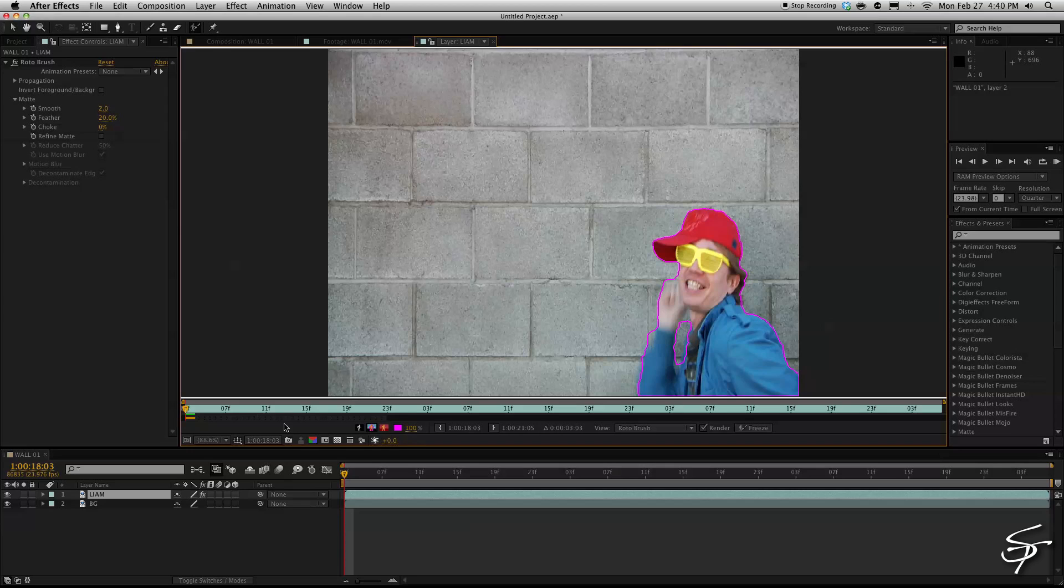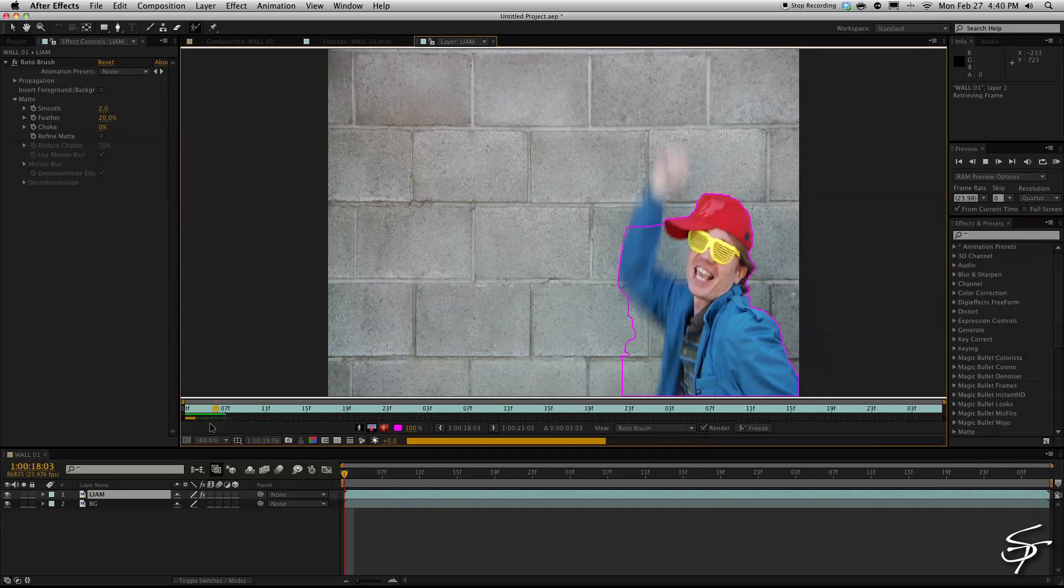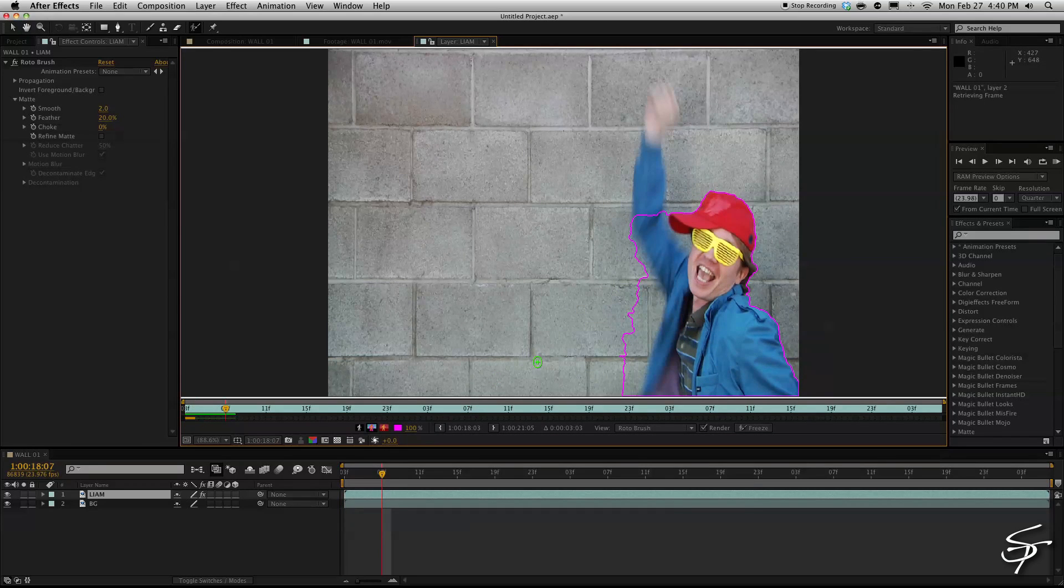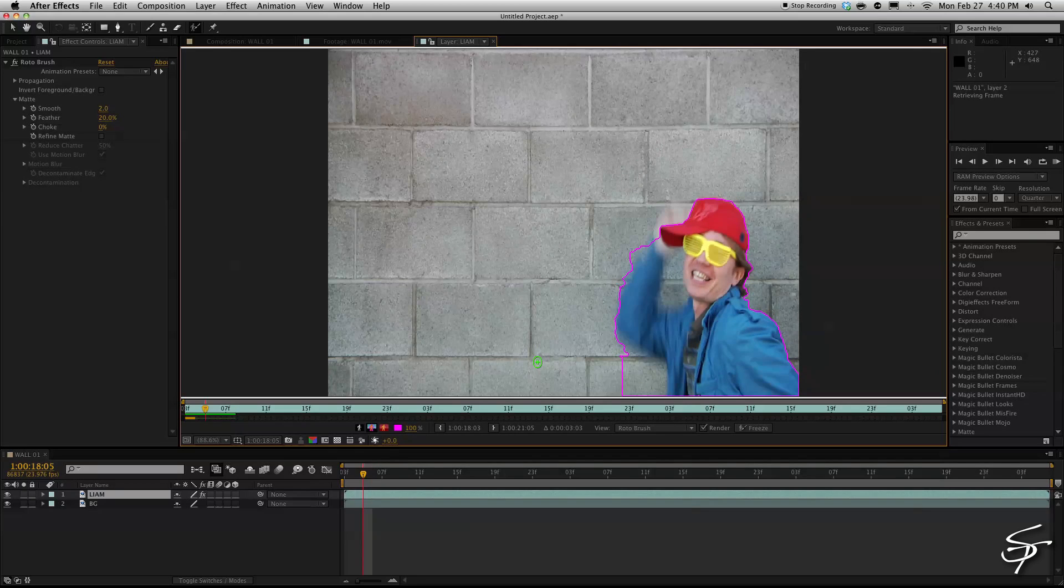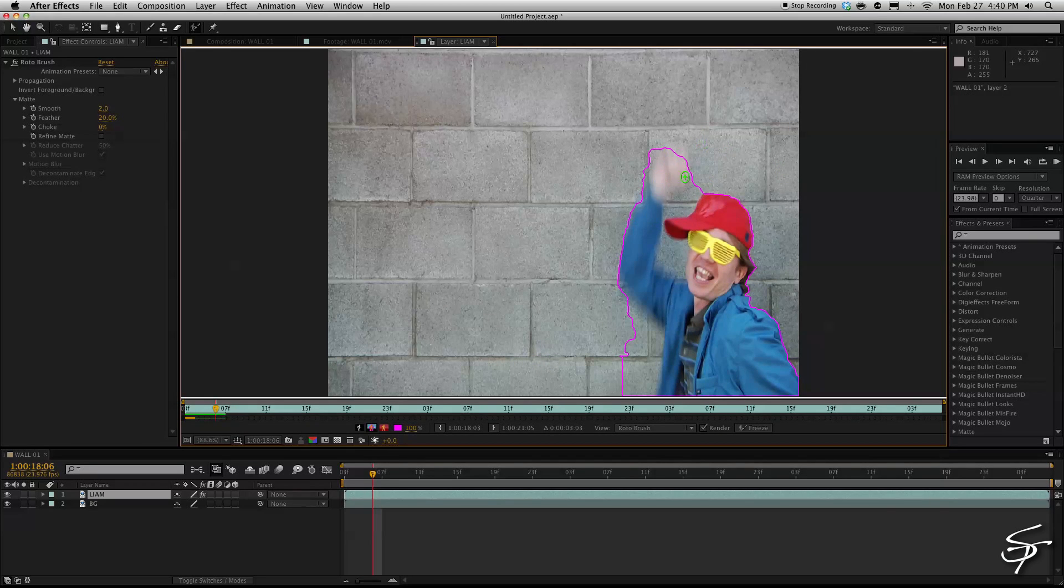And let's drag this all the way out here this slider so this will analyze the entire clip. Now just hit space bar and it will start to analyze or roto for you the area it thinks you selected and if it goes off then just adjust your roto by selecting or deselecting the areas that you wanted to highlight.